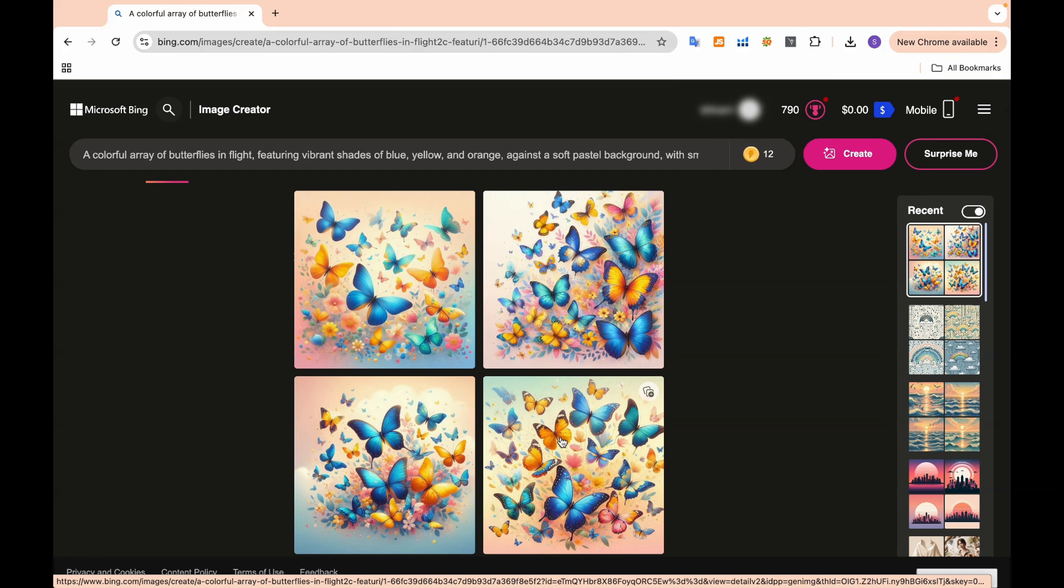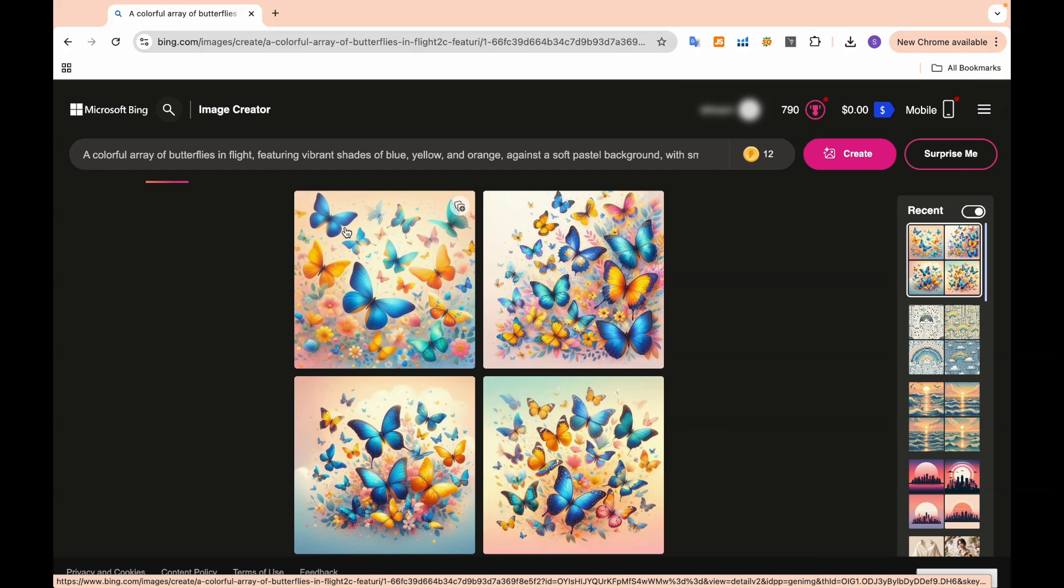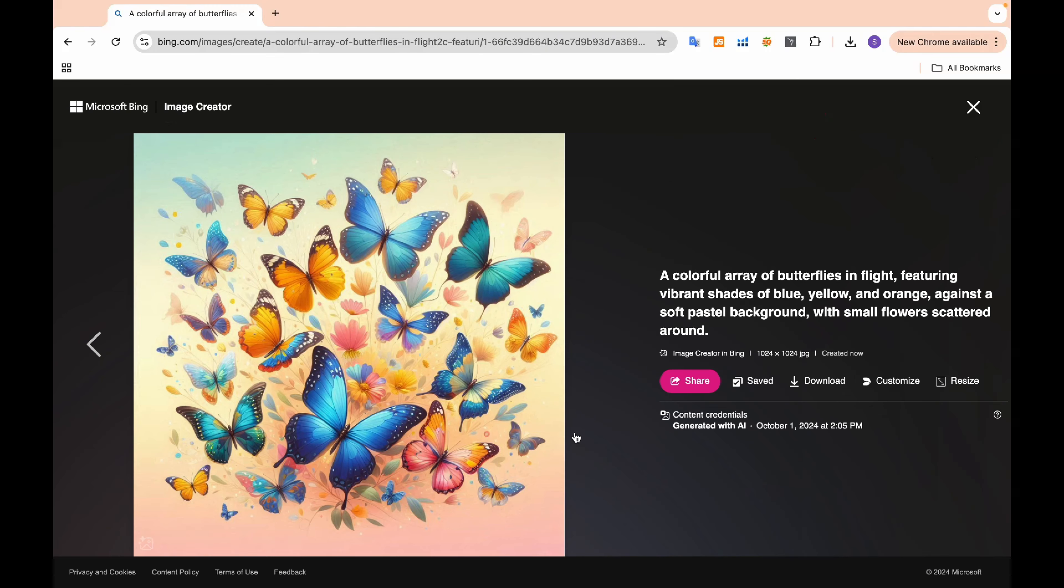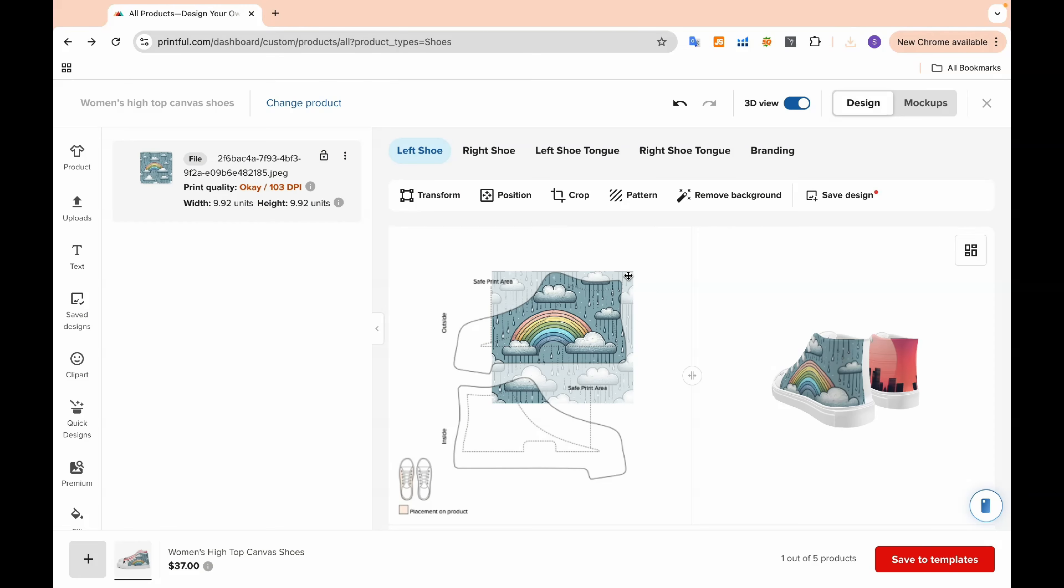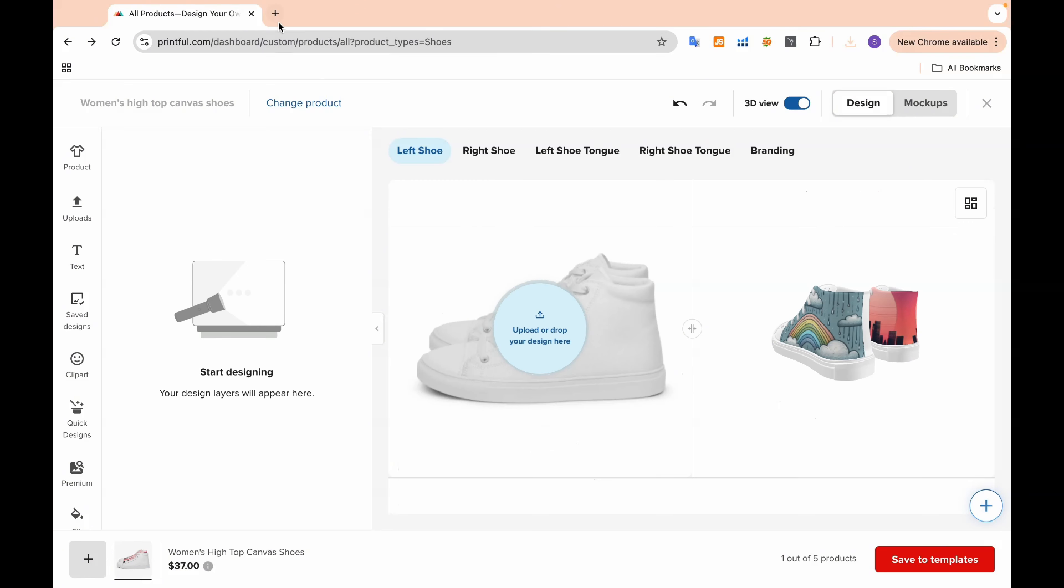You'll notice that we get multiple options with varying styles and patterns. Once we've picked the most appealing designs, we're ready to move further and visualize how this will look in production.